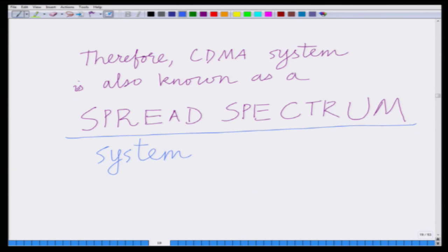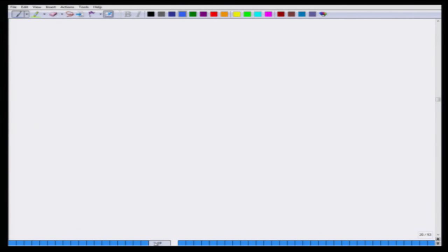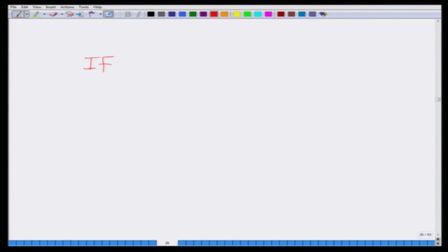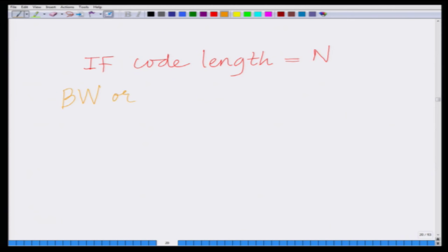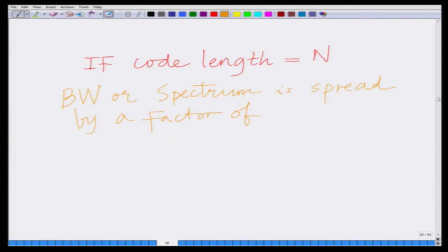The bandwidth of the original signal, which is 1 kilohertz, is spread by a factor of n — that is 4 times — to become 4 kilohertz. In general, if n is the length of the code, the bandwidth of the original signal is spread by a factor of n. The code in CDMA is therefore also termed as a spreading code.